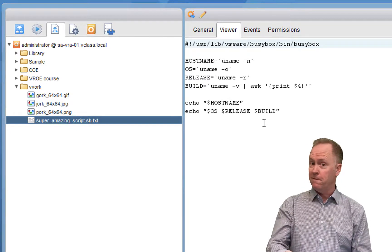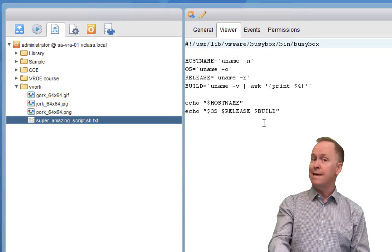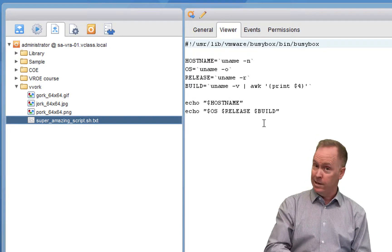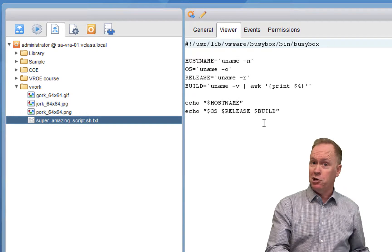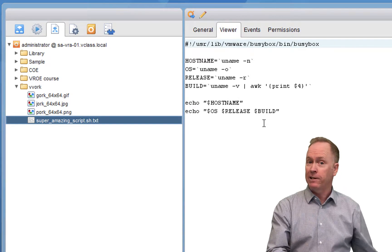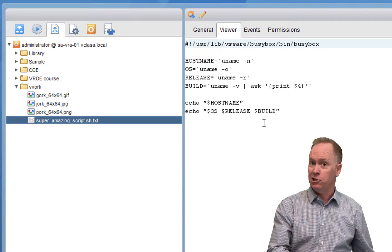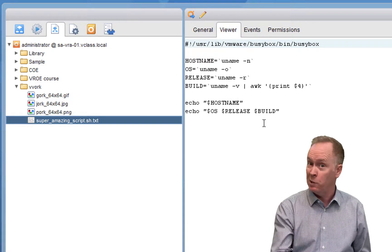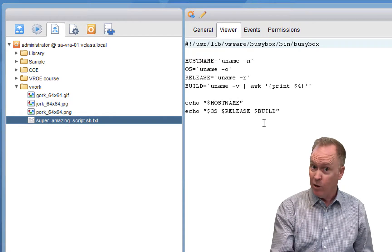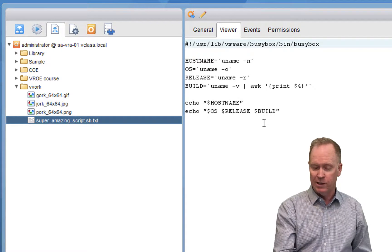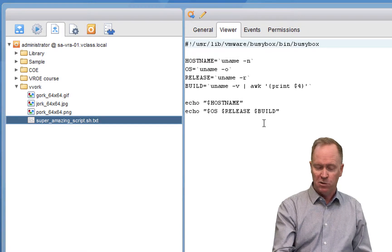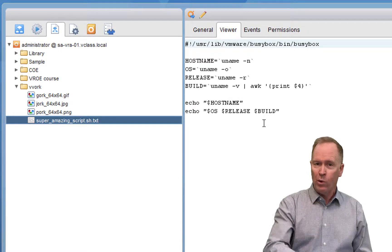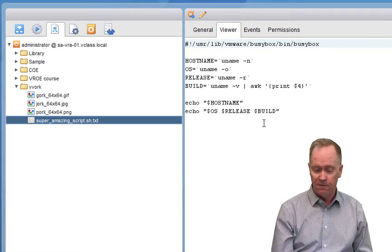So I'm going to look at my script file, go to the Viewer tab, and you can see the contents of that file. Mind you, this file was imported. So if I go change the actual file itself, that's not going to change what Orchestrator sees.